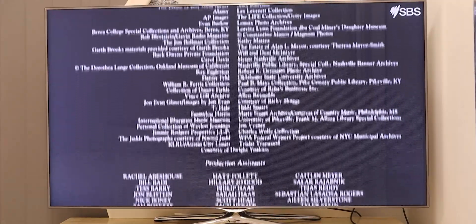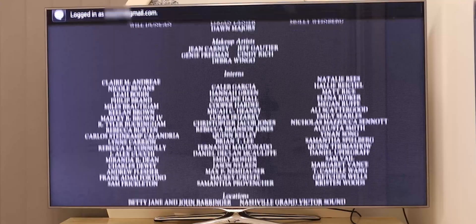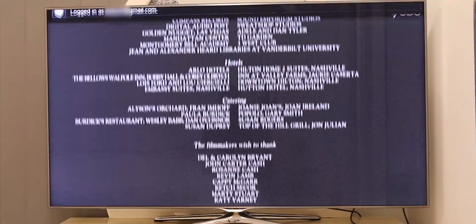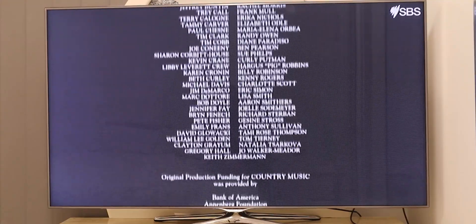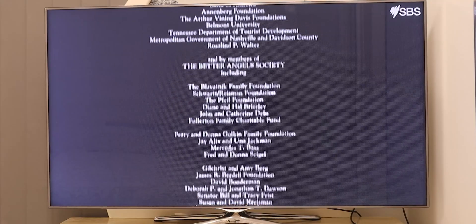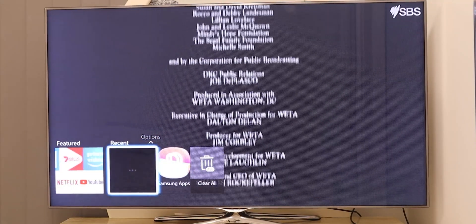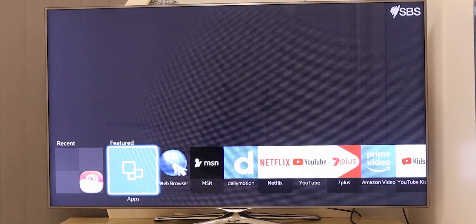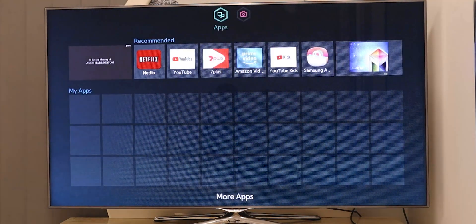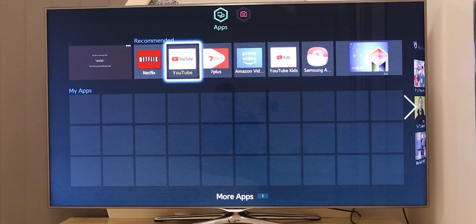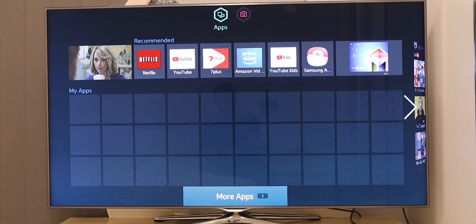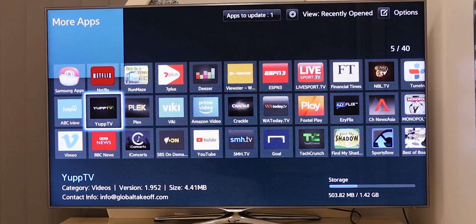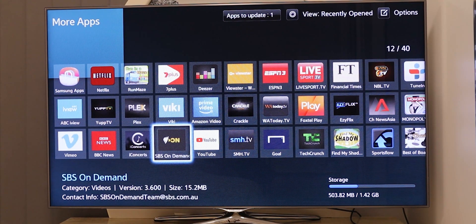Normally there'd be a box showing up on the screen by now telling you that it is deleting applications. Instead, at the top it says logged in — it has my email address. So now we're going to hit the Smart Hub button, go to our applications, and there we can see Netflix, YouTube — which is for some reason one that deletes — 7 Plus, Amazon Video. If we go down to more applications, we'll see Plex is another common one, SBS On Demand, all that good stuff.